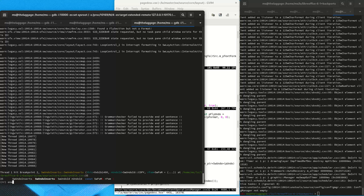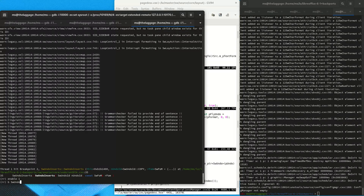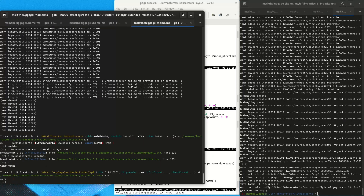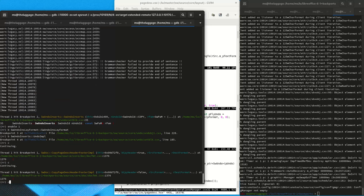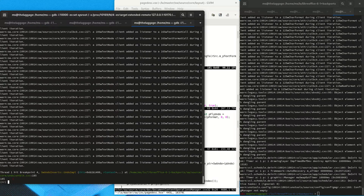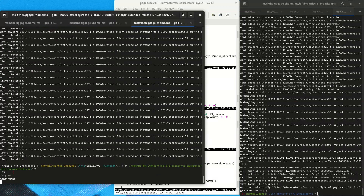Thanks to video editing we are already there. We enable the breakpoint and set additional breakpoints on the constructor of the SwInSlaveFormat class where files are being copied, and also on the function invoked during undo for SwUndoInserts. We see that the CopyPageDesc function is being called, but we are just interested in whether the flies are being copied at all — and we do not hit that breakpoint. We have reached undo so no flies were being copied.